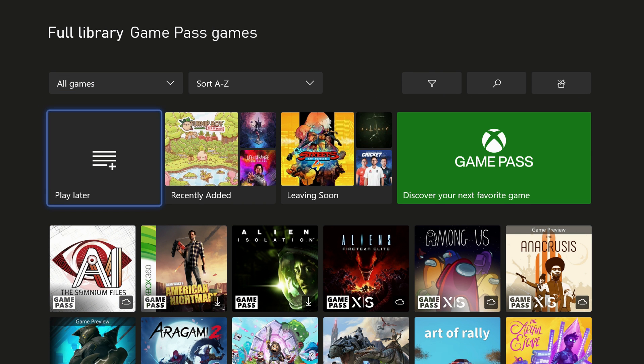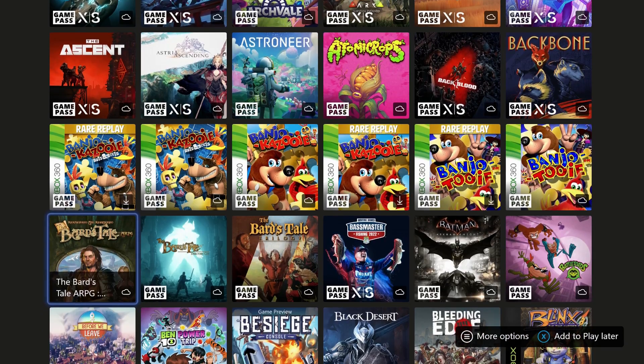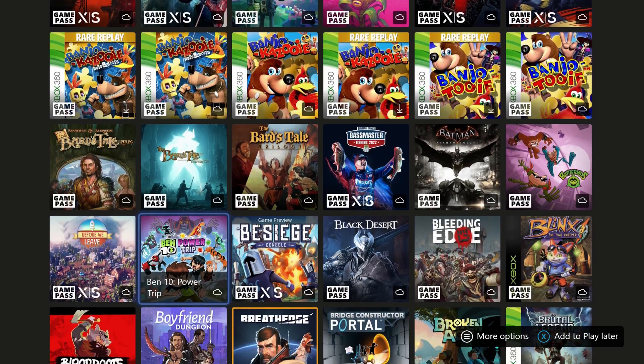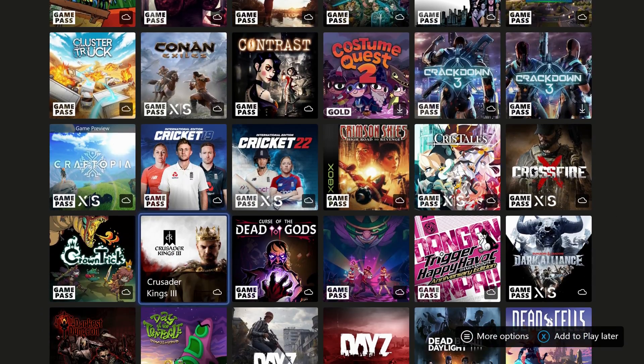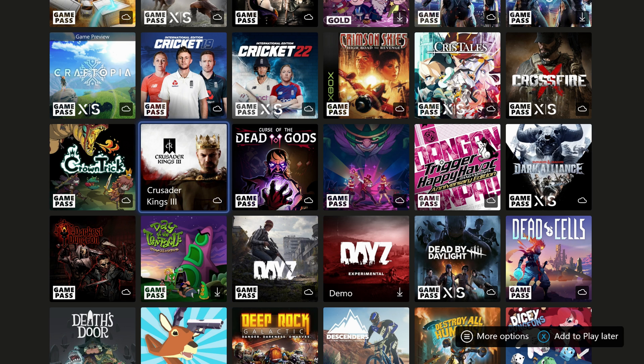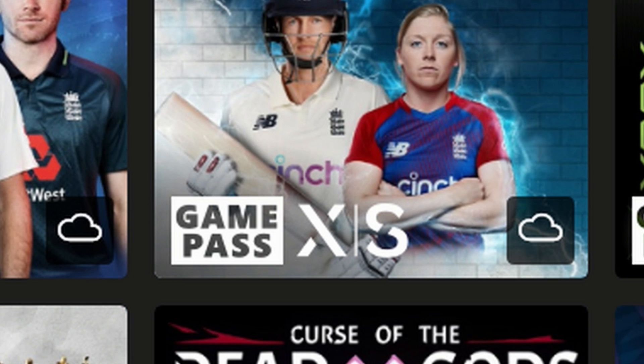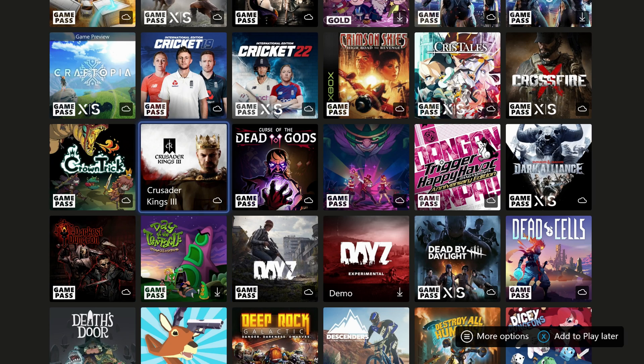So if you just tap on that, you'll see the full library of Xbox Game Pass games that are all available to you in your subscription. And what's also cool is if you see something with an X or an S on it, that means it's optimized. So the game's going to be playing much better with better graphics and better speed on the Series X or S.